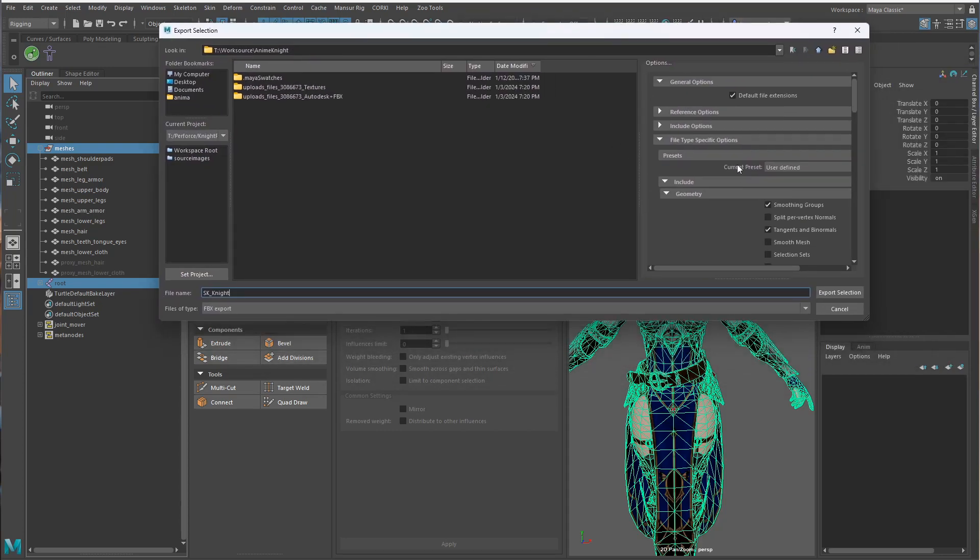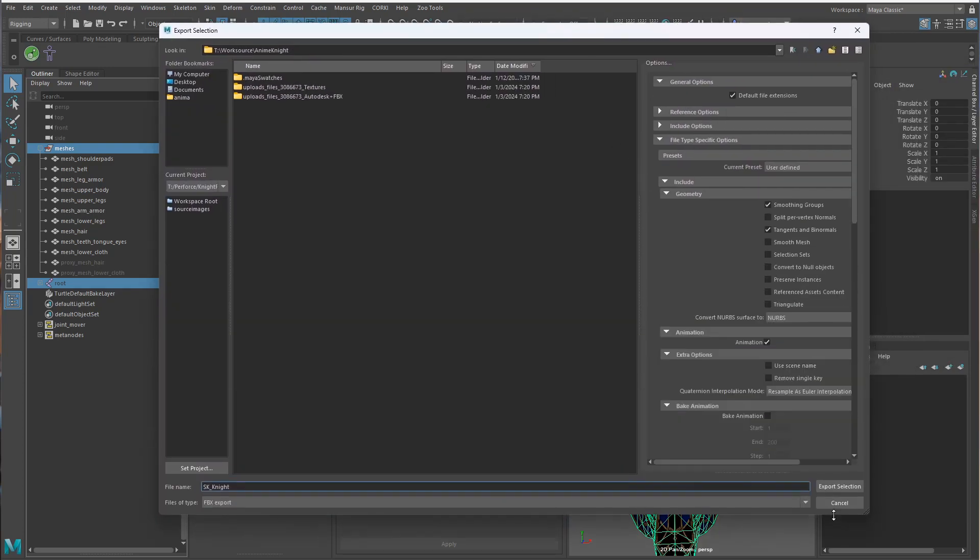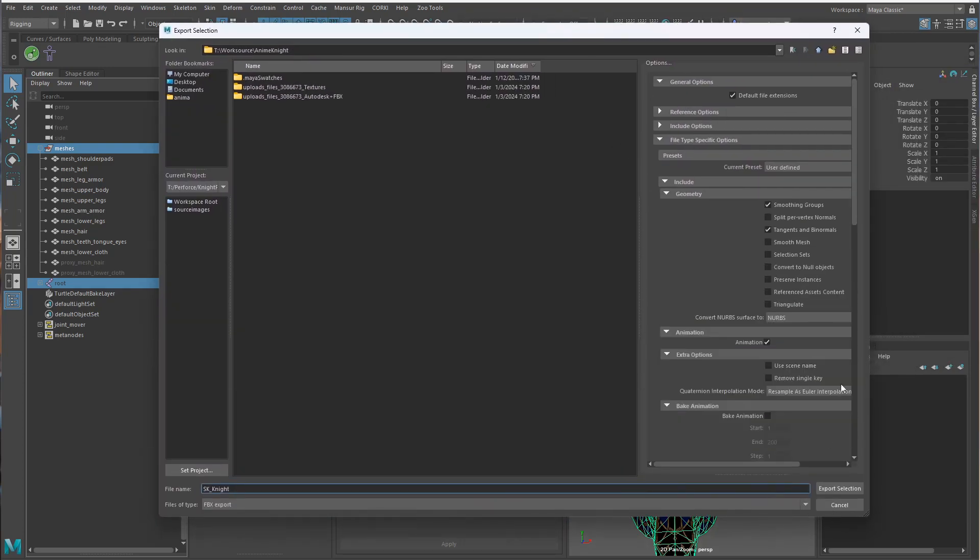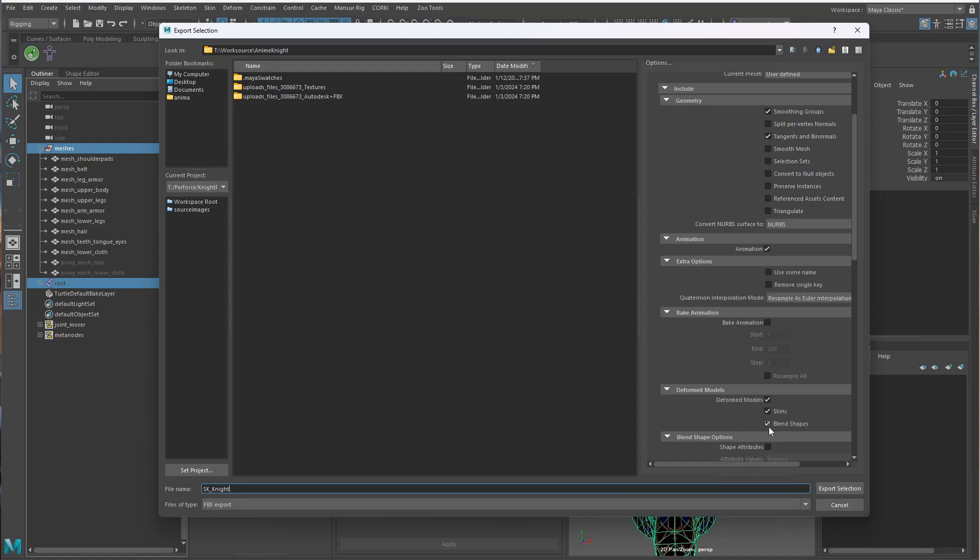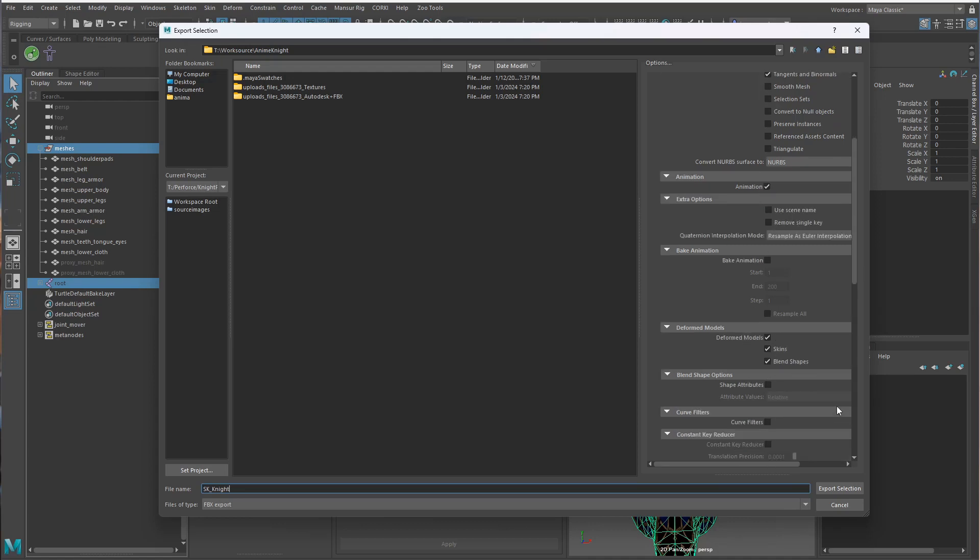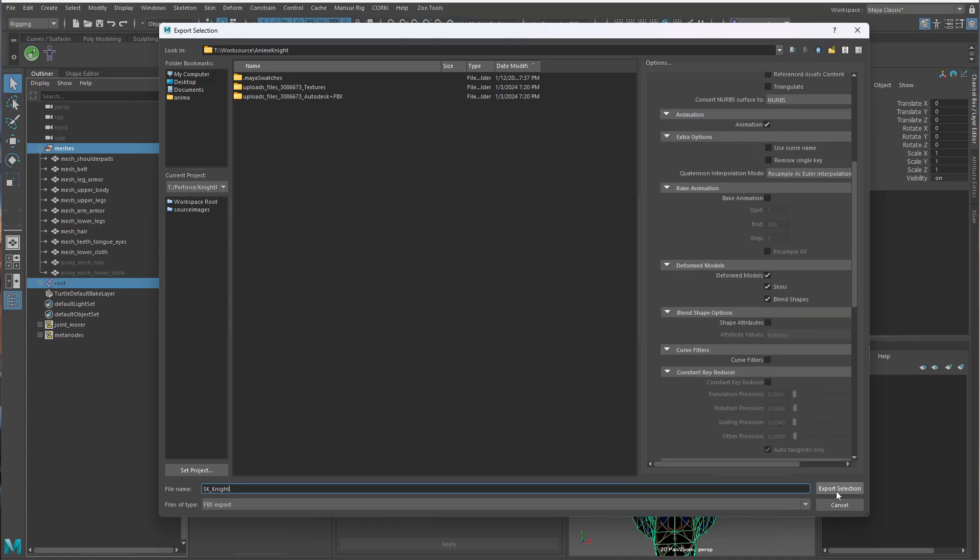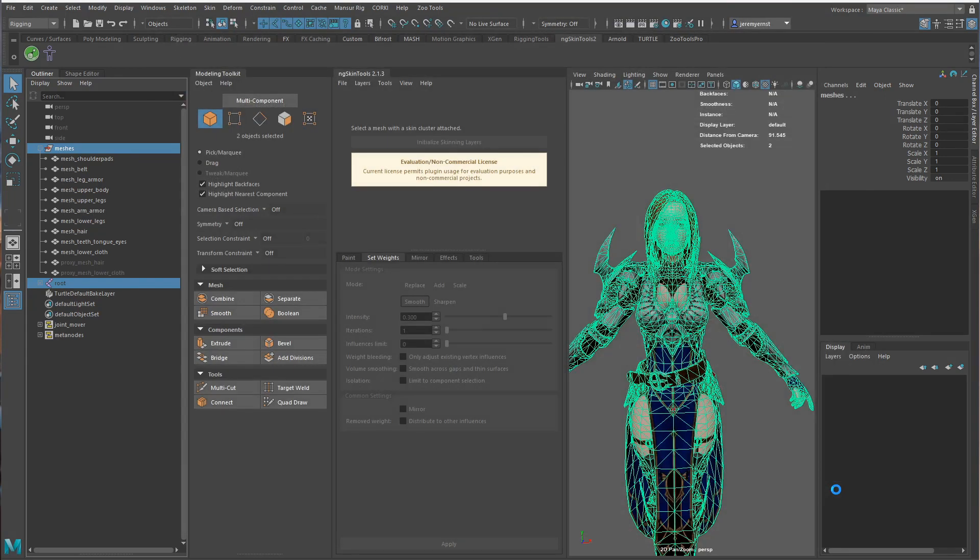So for exporting FBX, I want to make sure you do a couple of things. Smoothing groups, turn that on. Tangents and binormals, turn that on. And smooth mesh, turn that off. Those are probably the most important things. Animation we don't need to really worry about. You can see that we have the deformed models and skins. I'm not honestly sure if you turn off animation, it grays this out. So I'm just going to turn this back on so that we do get these for sure. And export selection.